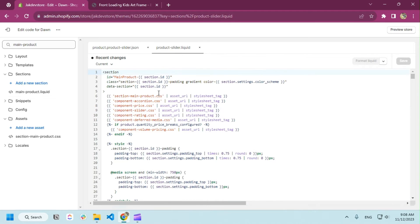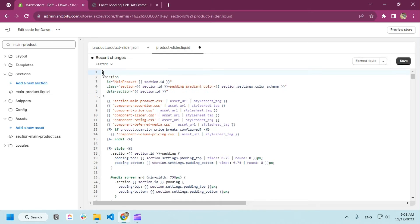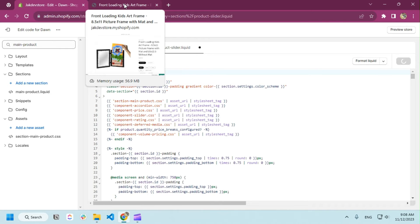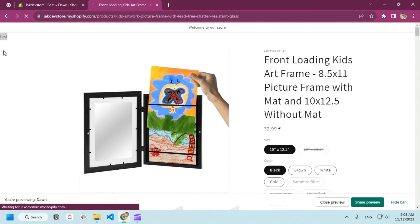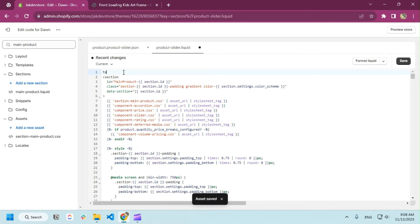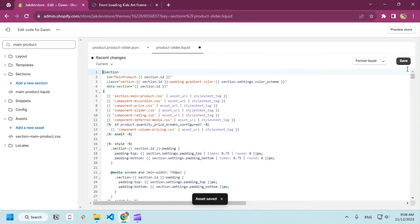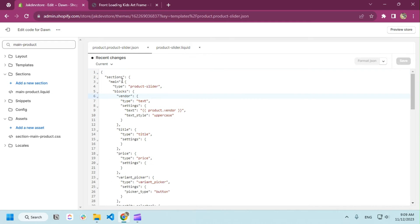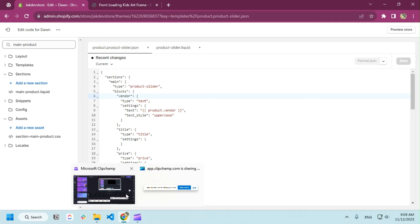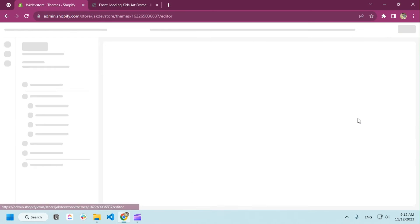Name it 'product-slider' because I duplicated the main product. Copy everything from there and create another liquid file called 'product-slider' and paste it there. Make sure after the process you make a test so you can check that everything is working fine. I already tested it and it's working. We created a template to make sure we are on the safe side, so if anything happens you can check, delete, or recreate it.